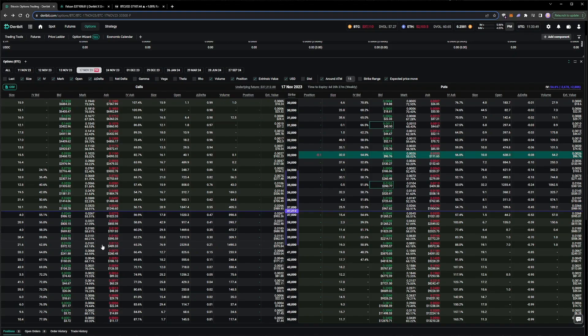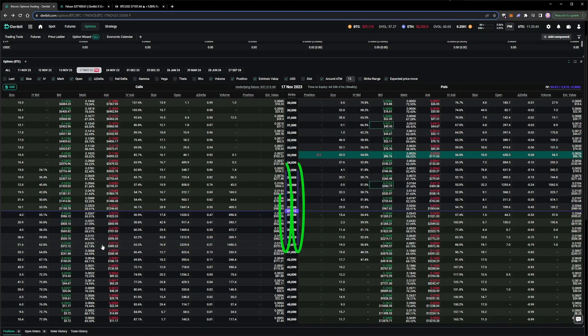For strike selection, we will go with something close to a 20 delta, which in this case is the 40,000 strike. This is close to the edge of the expected move as well, which can be seen highlighted in purple in the strike column in the option chain.